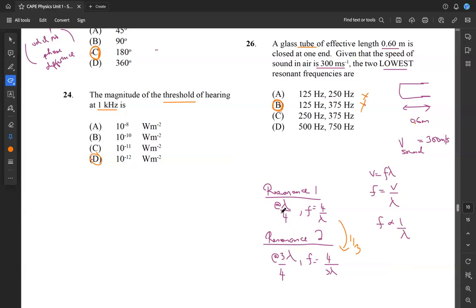So our answer for 26 is B. Essentially, using the resonance equations for a tube closed at one end — first resonance at L equals lambda over 4, second at L equals 3 lambda over 4 — gives a frequency ratio of 1:3. This is the only answer showing that kind of relationship.